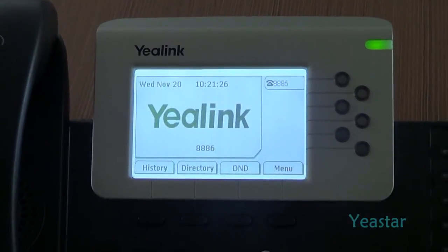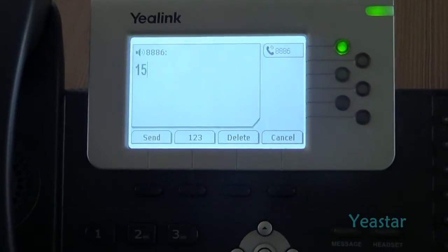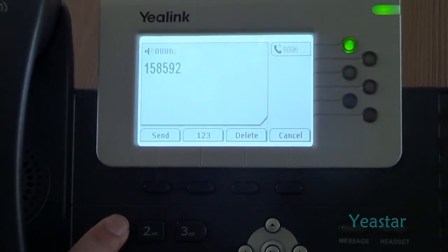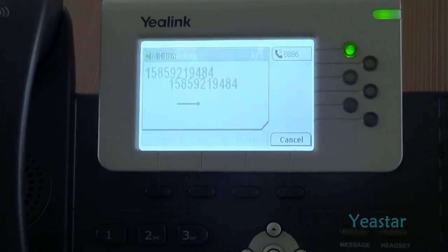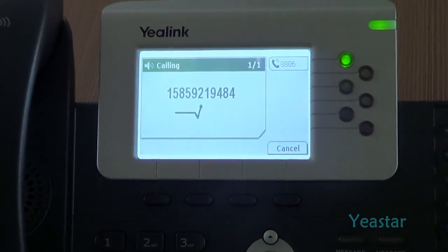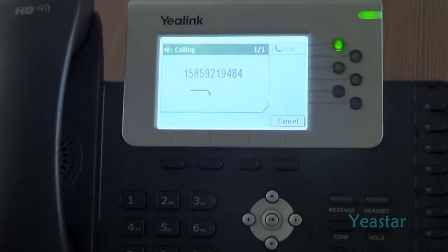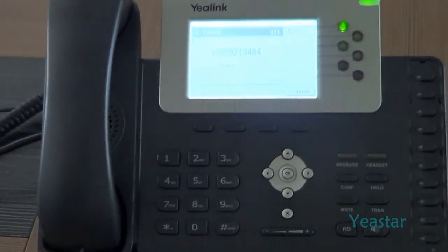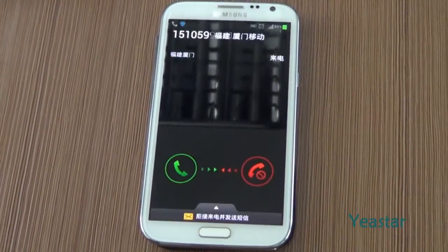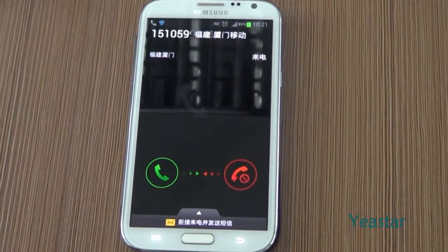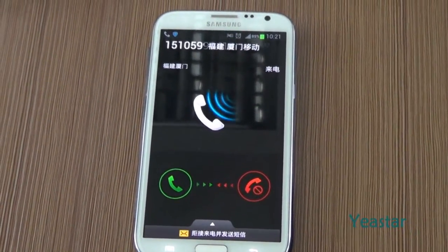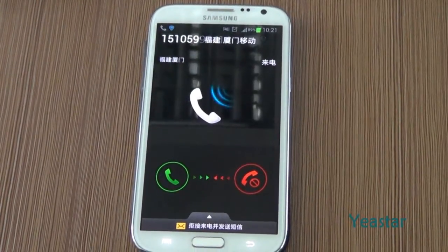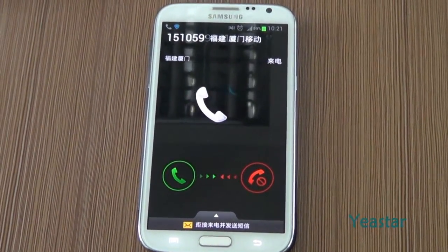Now we will use the extension of Elastics to call an external number through mobile trunk of NeoGate TG. The external number rings. The number displayed is the number of the mobile trunk picked by NeoGate TG in the mobile group.